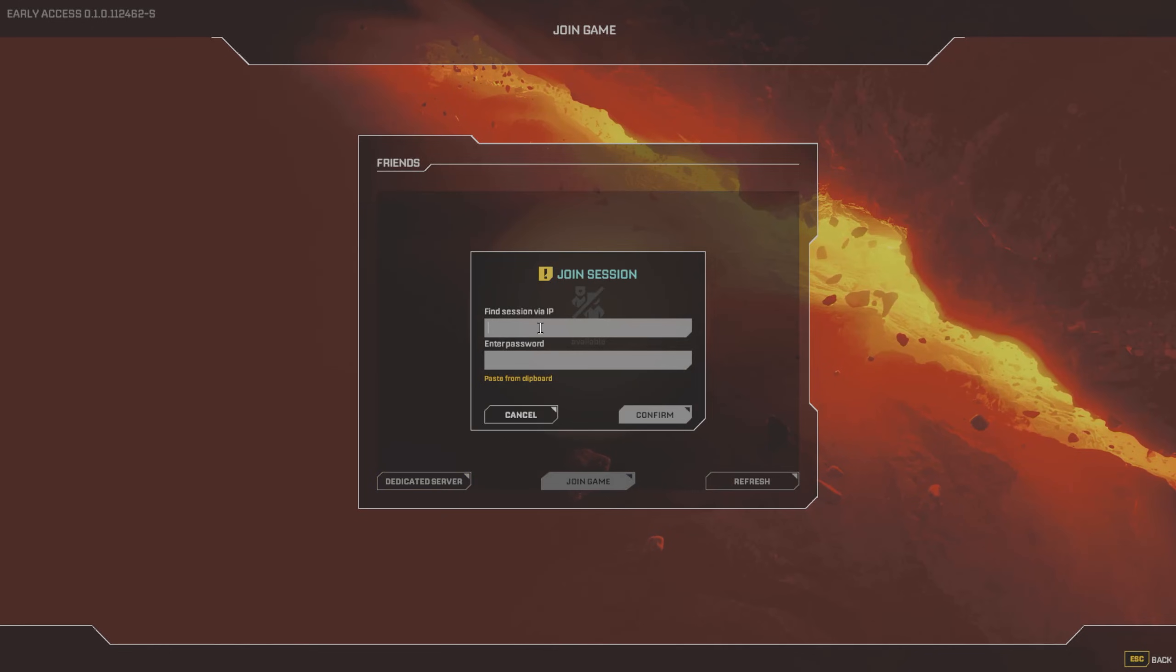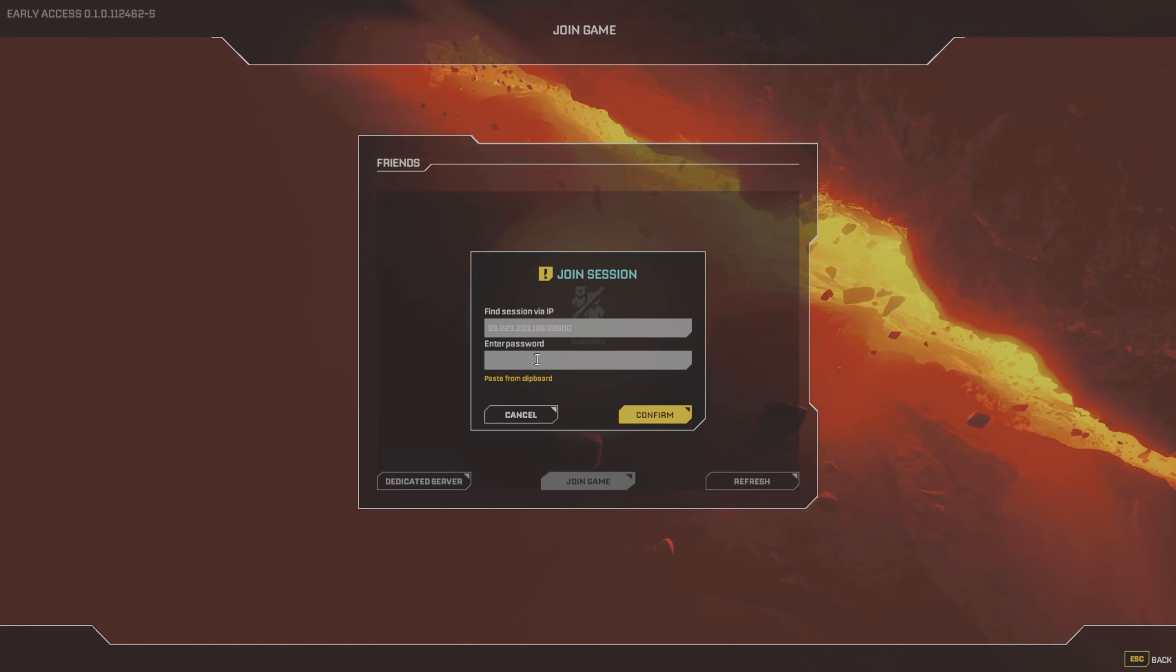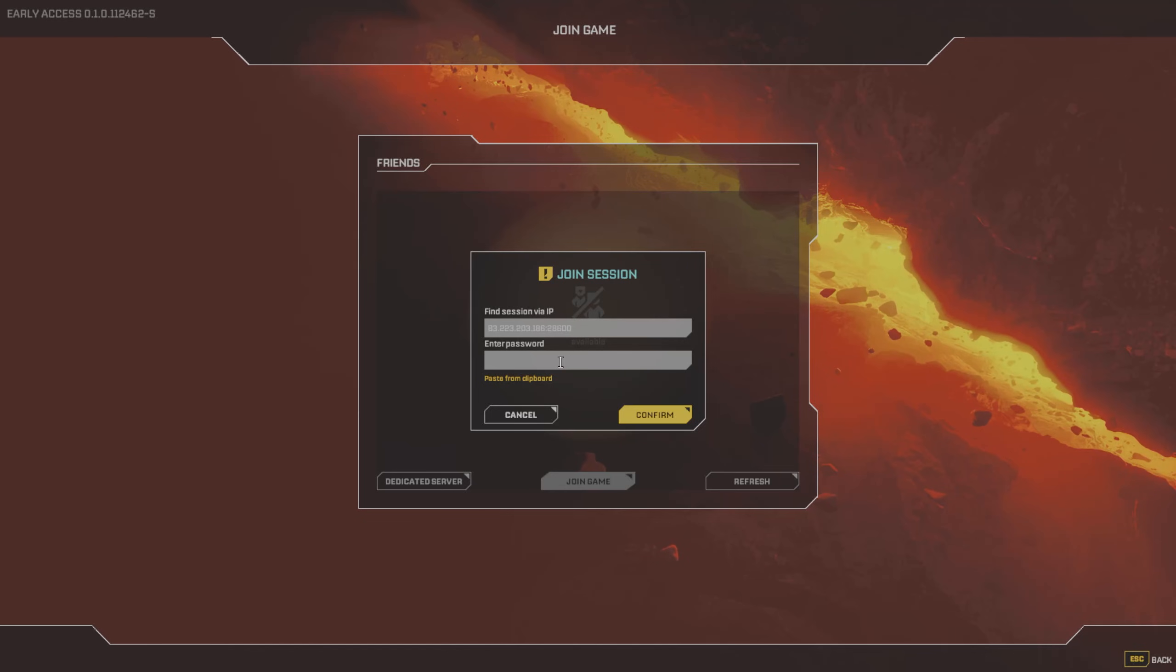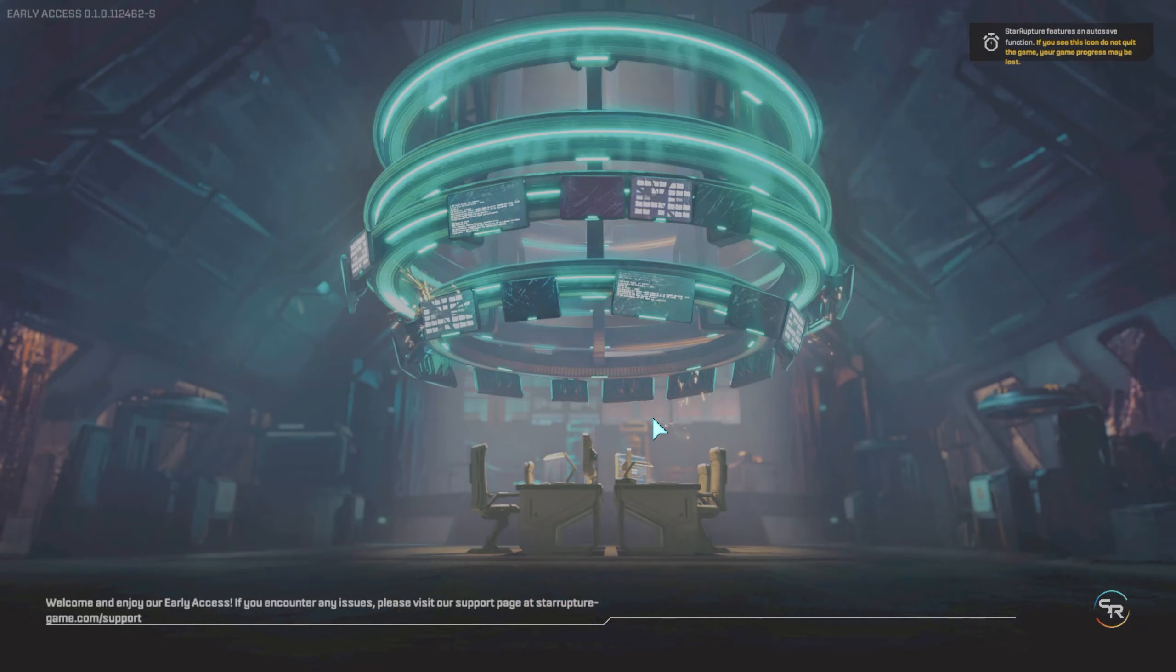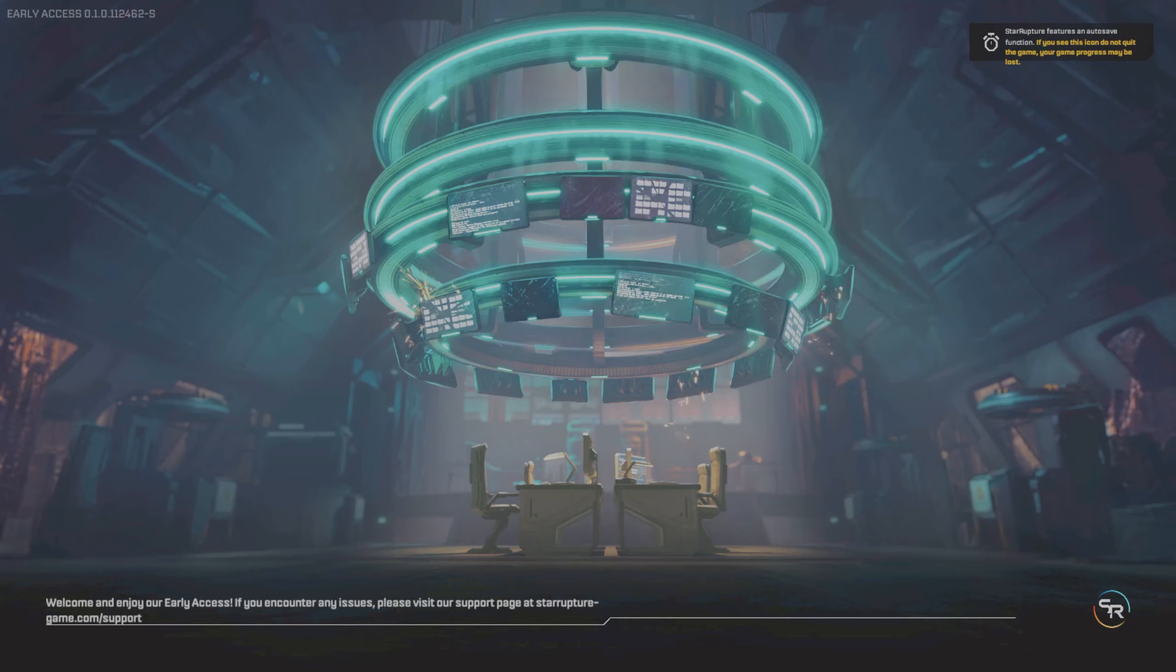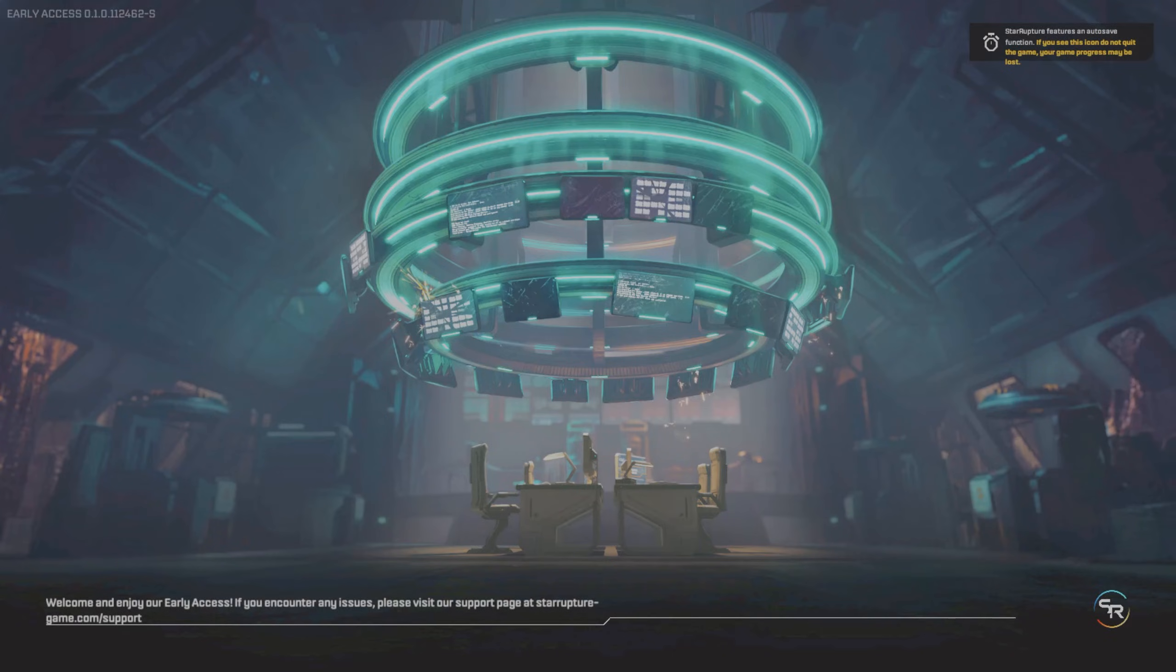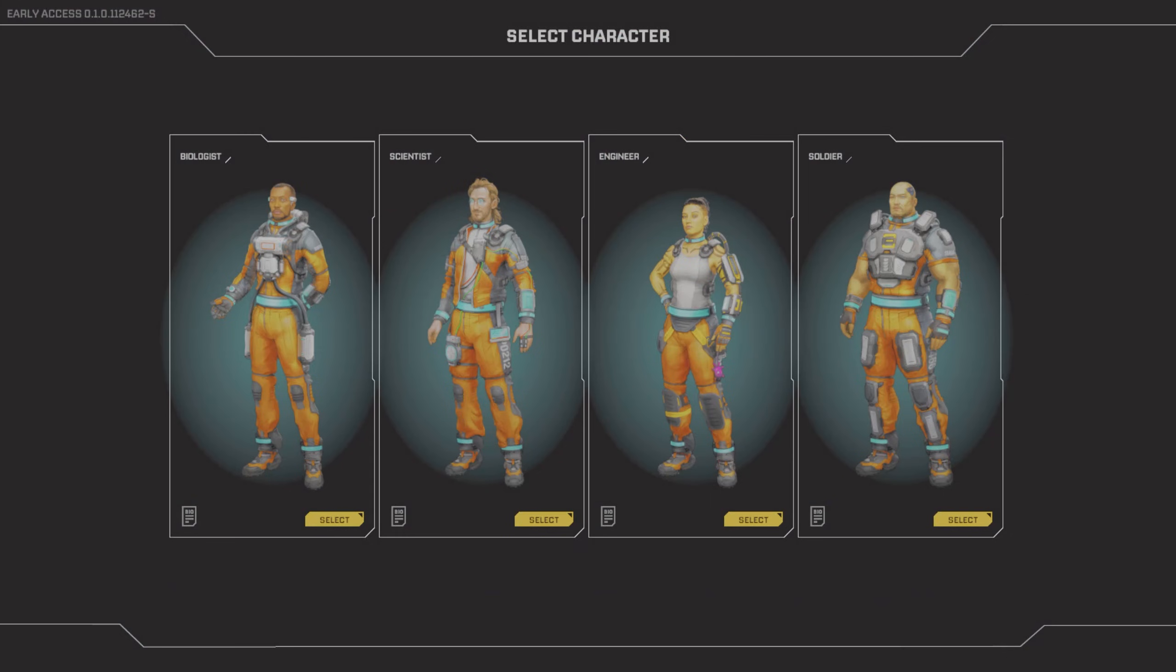Dedicated server. Here's where we'll enter our server address that we copied from the gportal page and the password that we created over on the gportal site. We're going to hit confirm. Now we're just waiting for the game to load. Look at that, we're into where we can create our character.